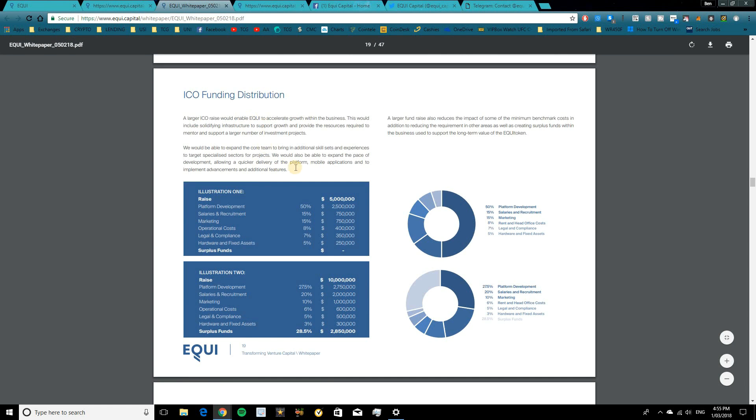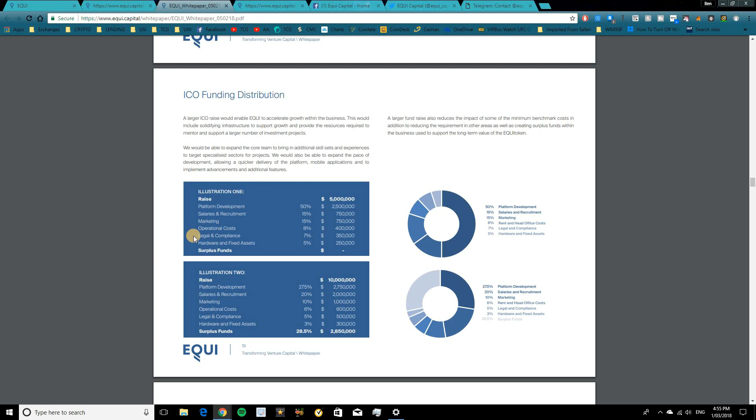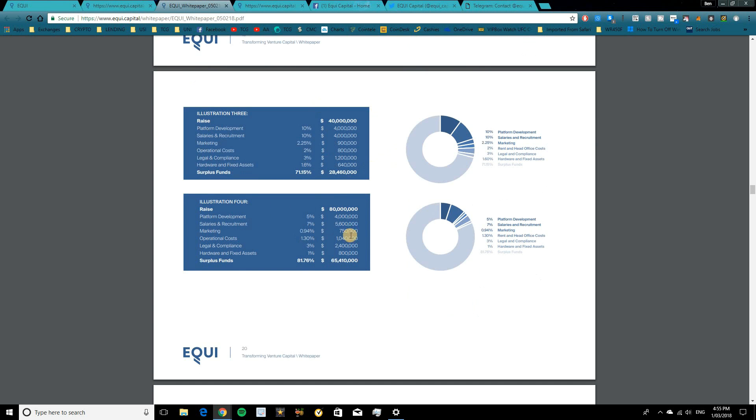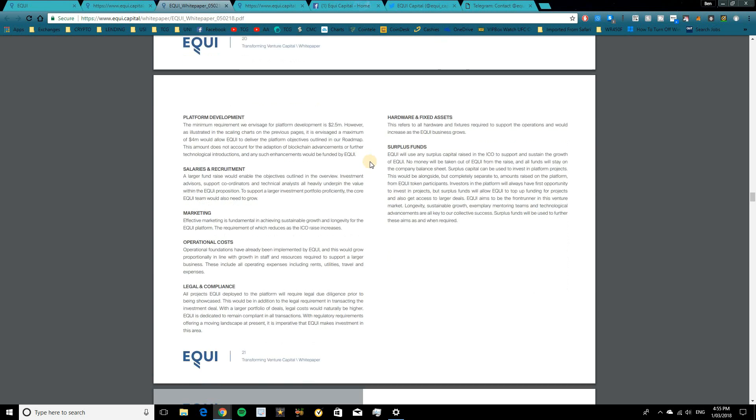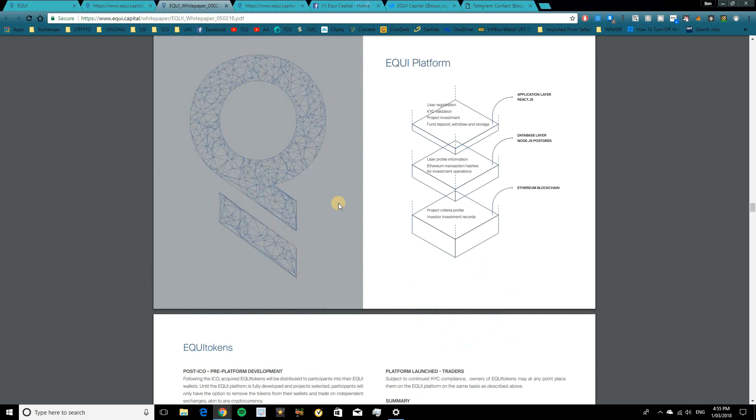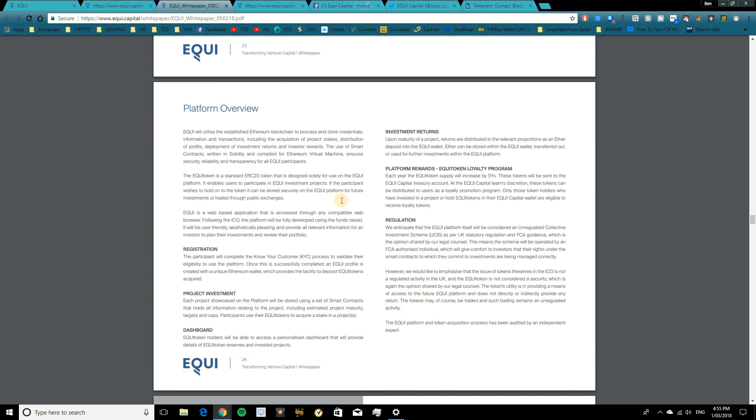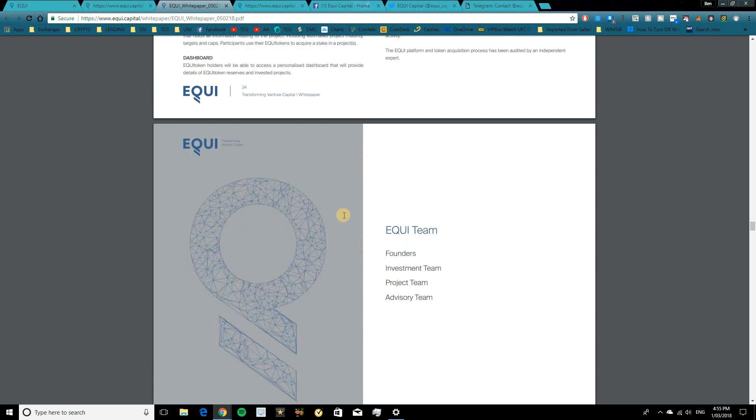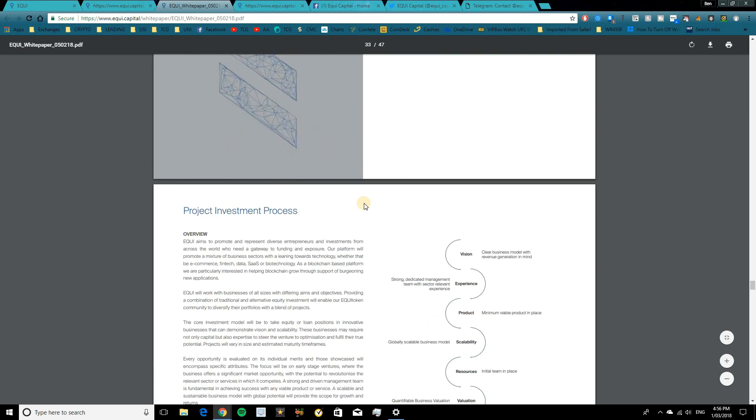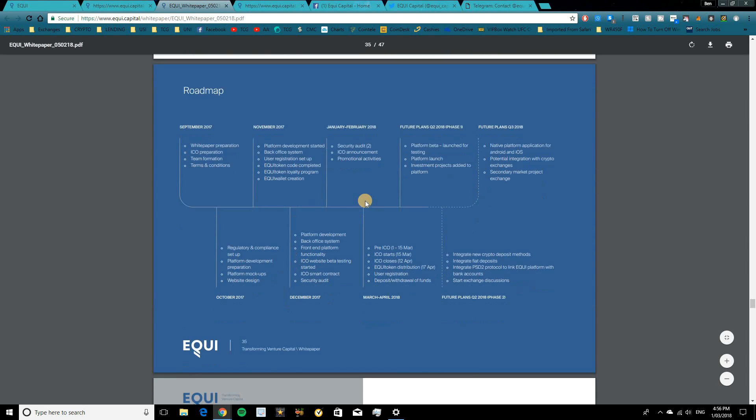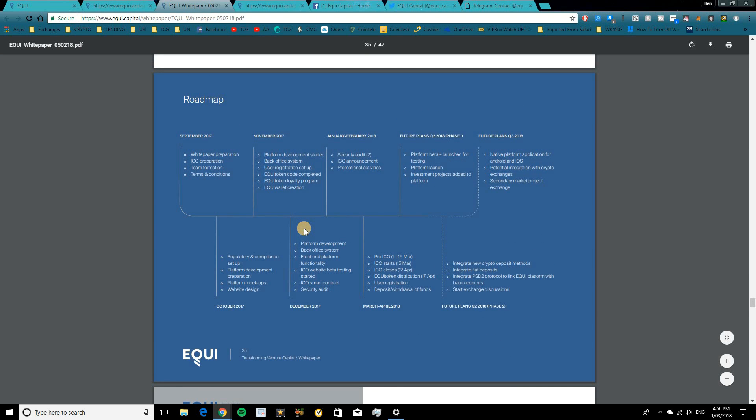Now in terms of funding distribution, they've done two illustrations here. And I believe that is based on what they raised. So if they raised $5 million or $10 million, you guys can come and check those statistics here. Basically it's going to get split up between platform development, salaries and recruitment, marketing, operational costs, legal and compliance, and hardware and fixed assets. A couple more illustrations there, depending on how much they raise. Once again, they go into more detail on how those funds will be distributed. But you guys can go and check that out for yourself and see some more detail there. I don't want to run through the white paper too long, otherwise we will get stuck here for quite some time. But it is a pretty good white paper, it's nice and detailed, and there's a lot of information in here.